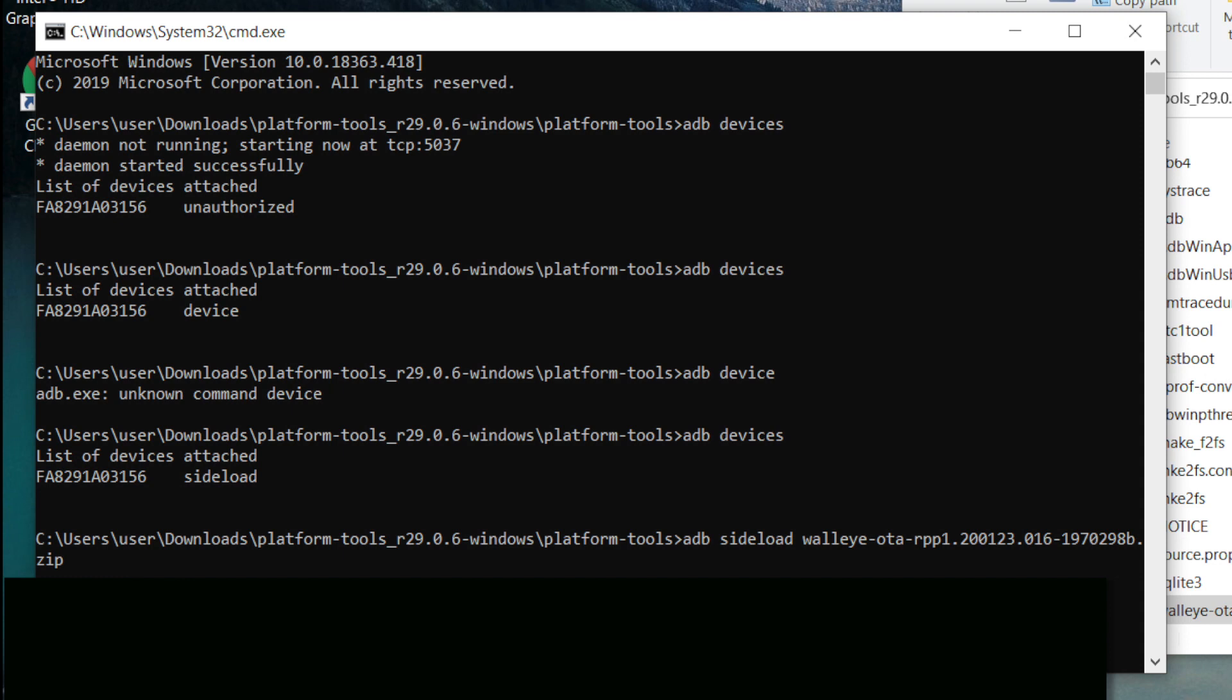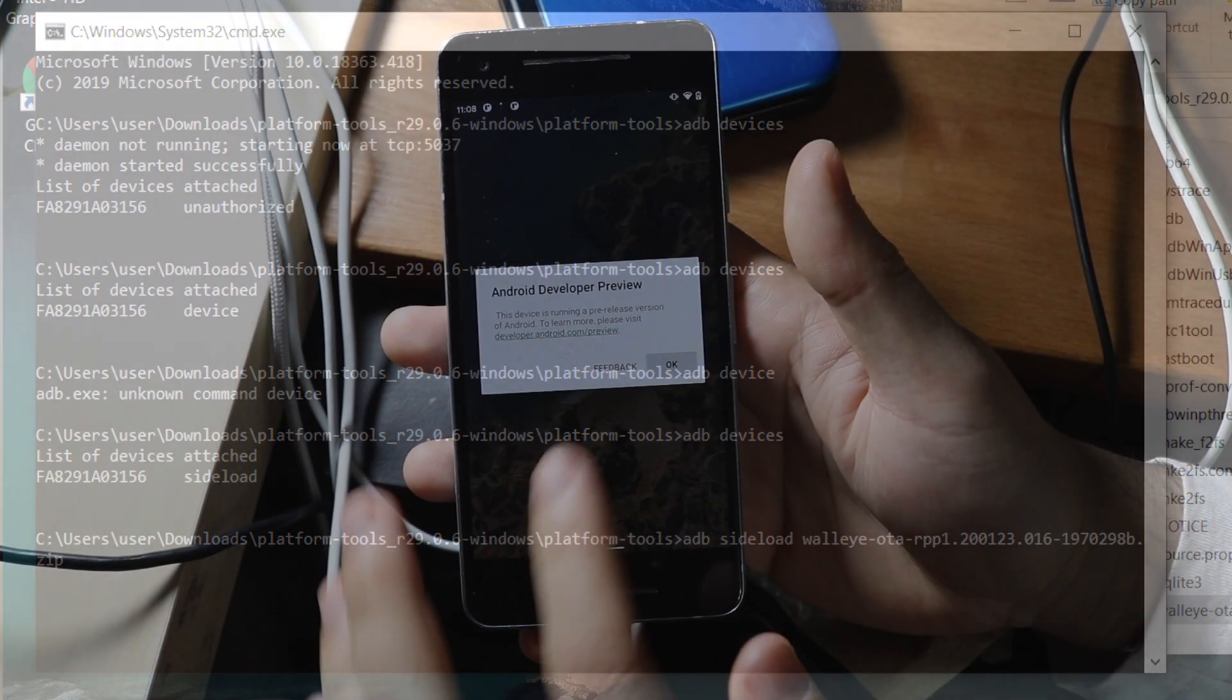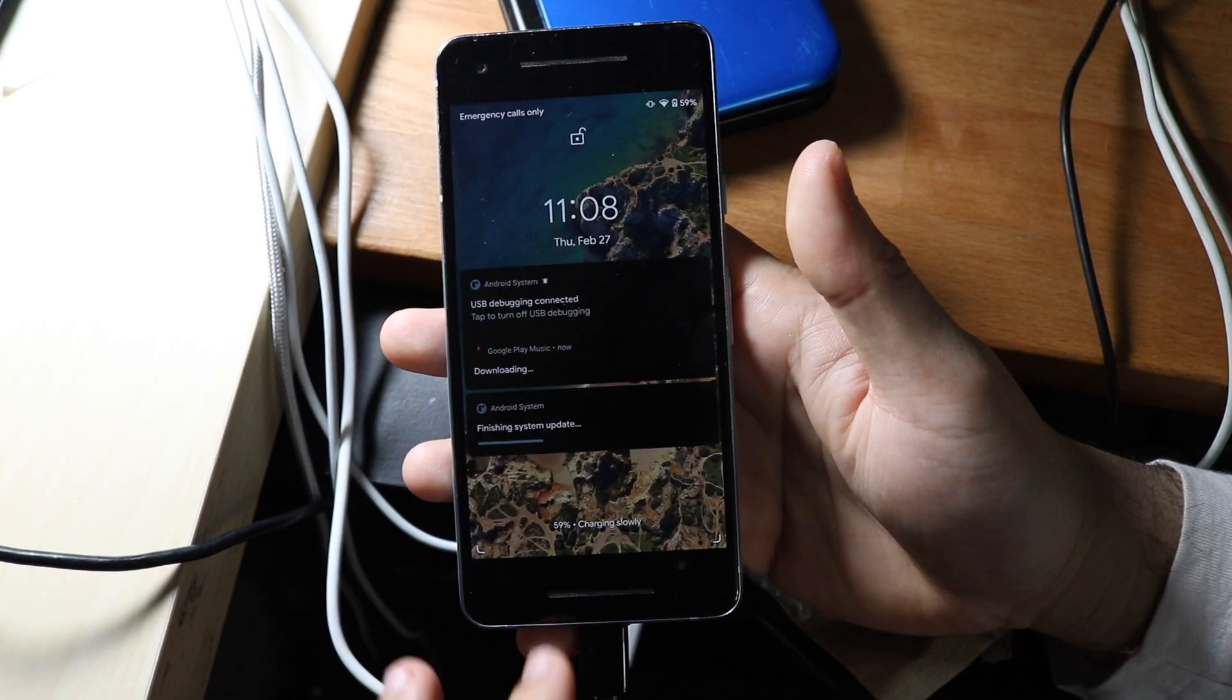If your thing was like 'Pixel 2 ROM' or whatever, you would just type in 'pix,' hit tab, and it'll fill out the rest. Or you can just copy the name of it, put it on there with '.zip,' and that's really it. I find the tab thing saves a bit of time. At this point, just hit enter and let the software do its thing.